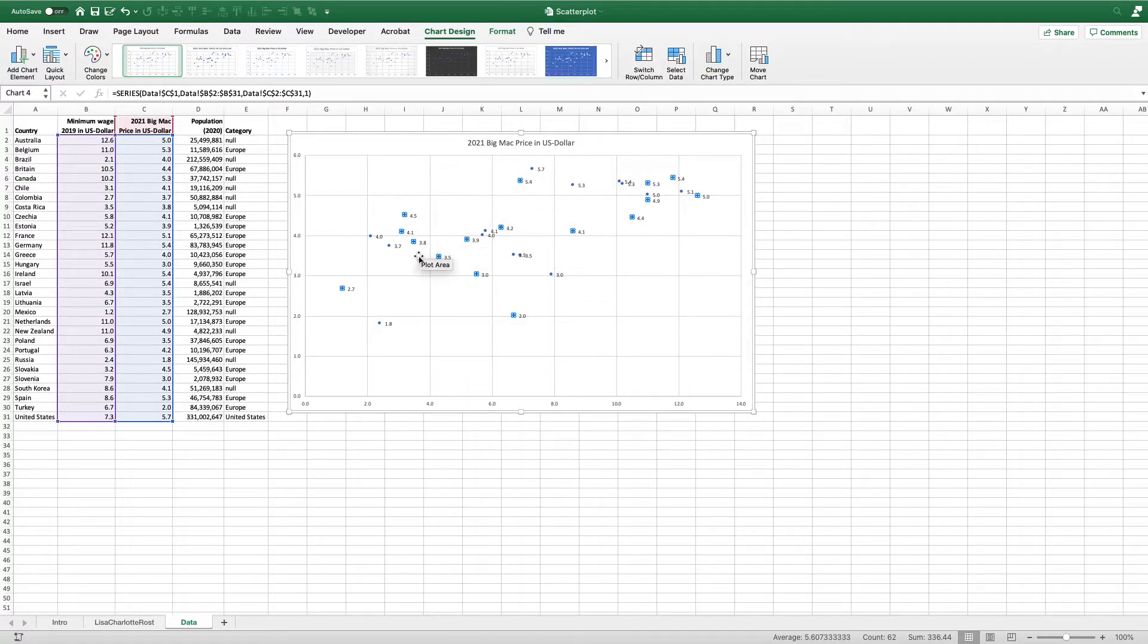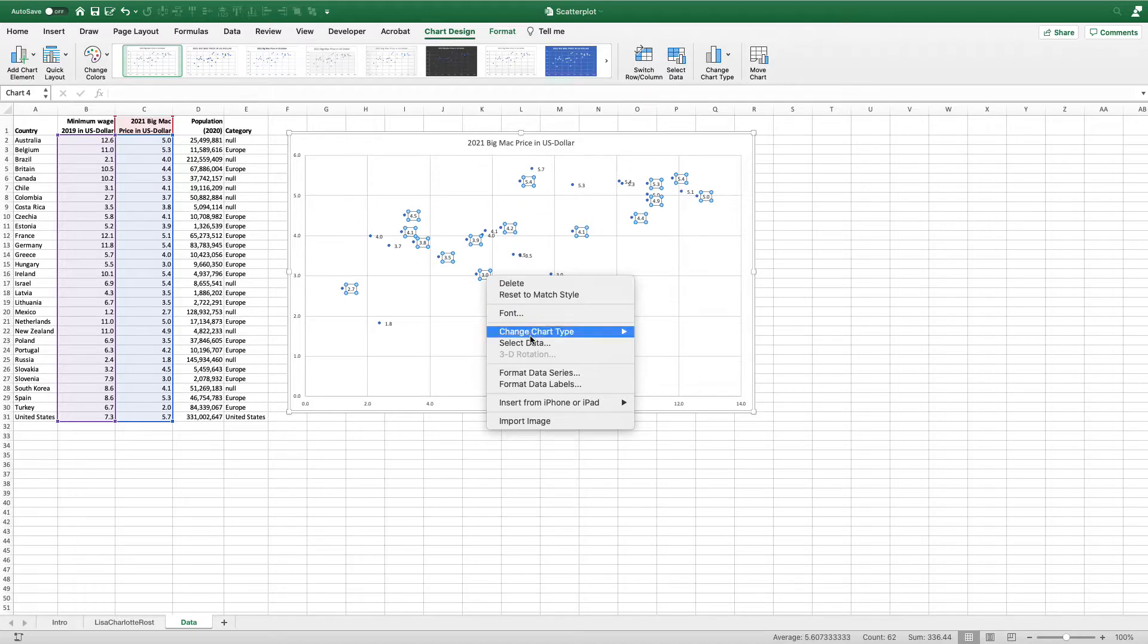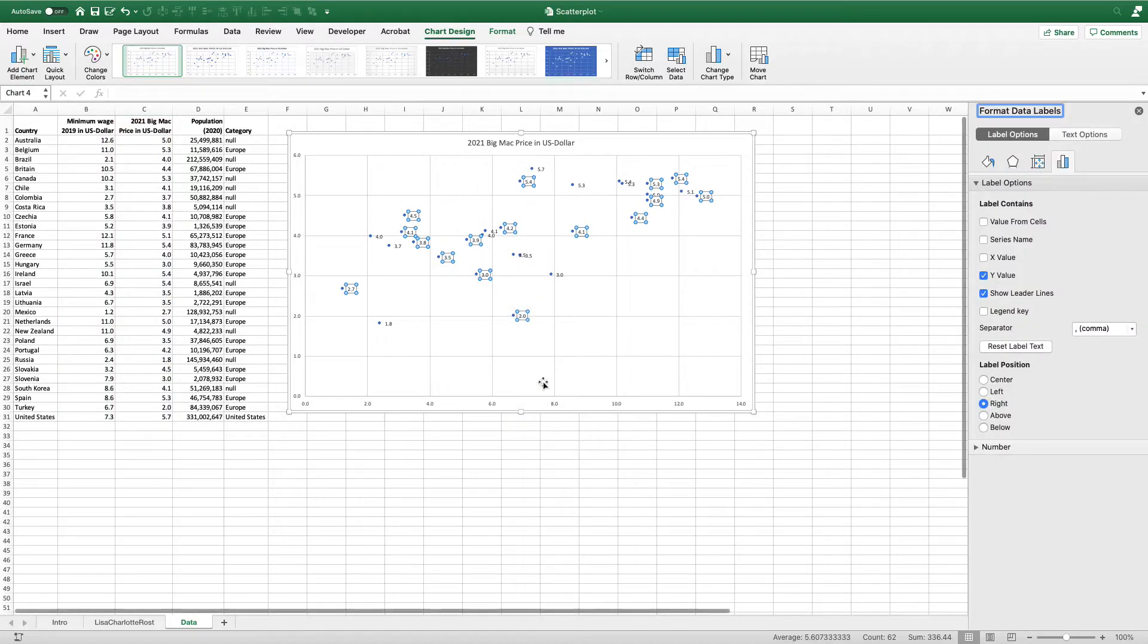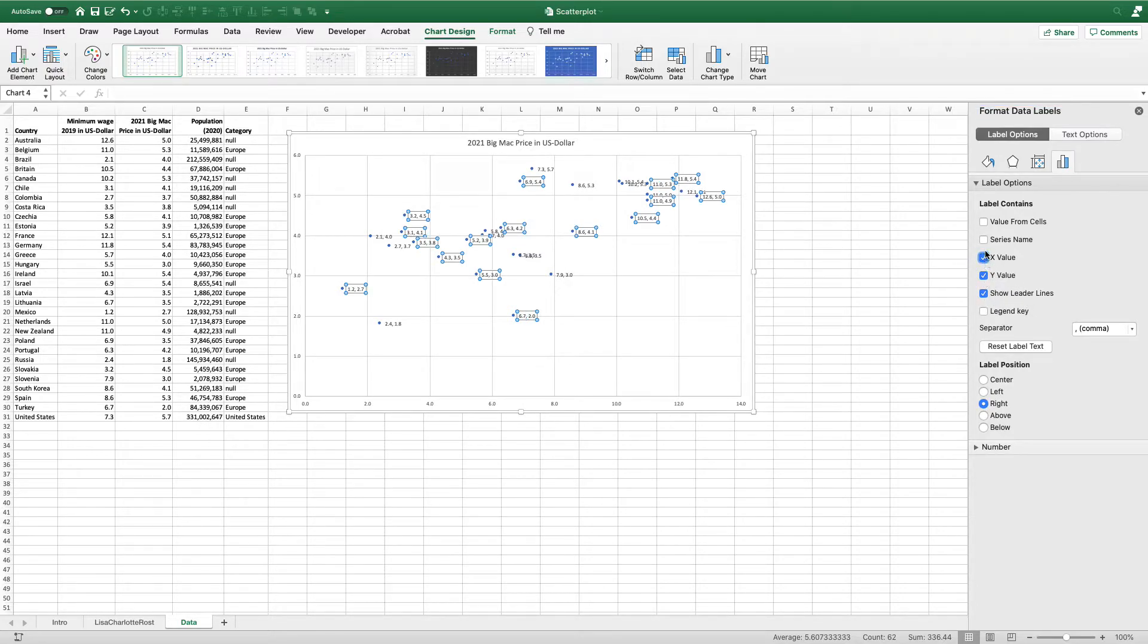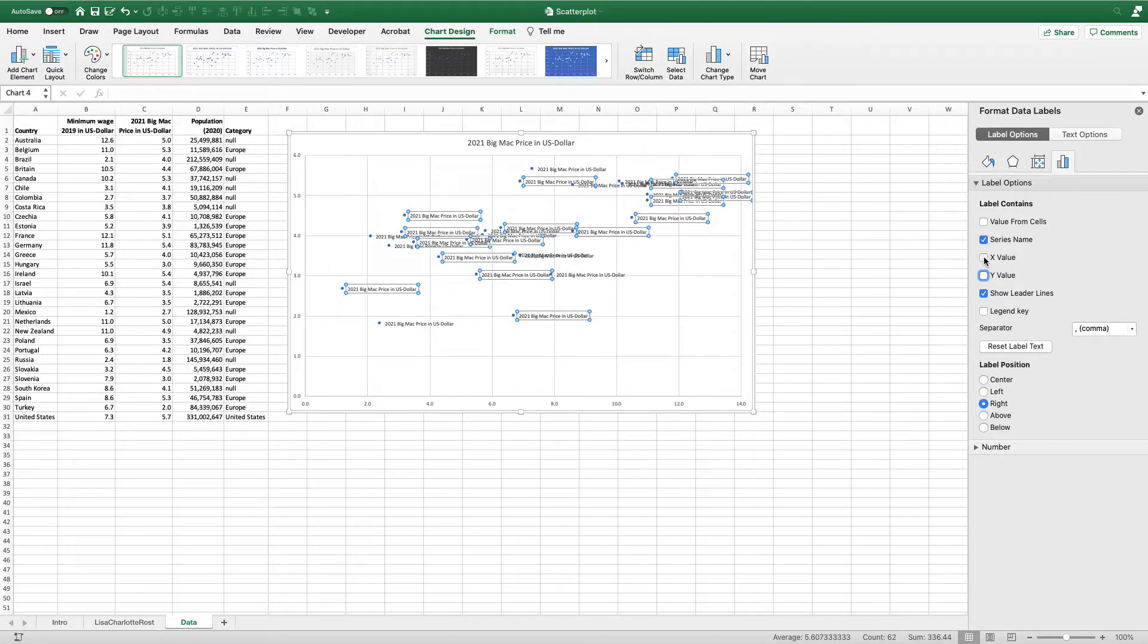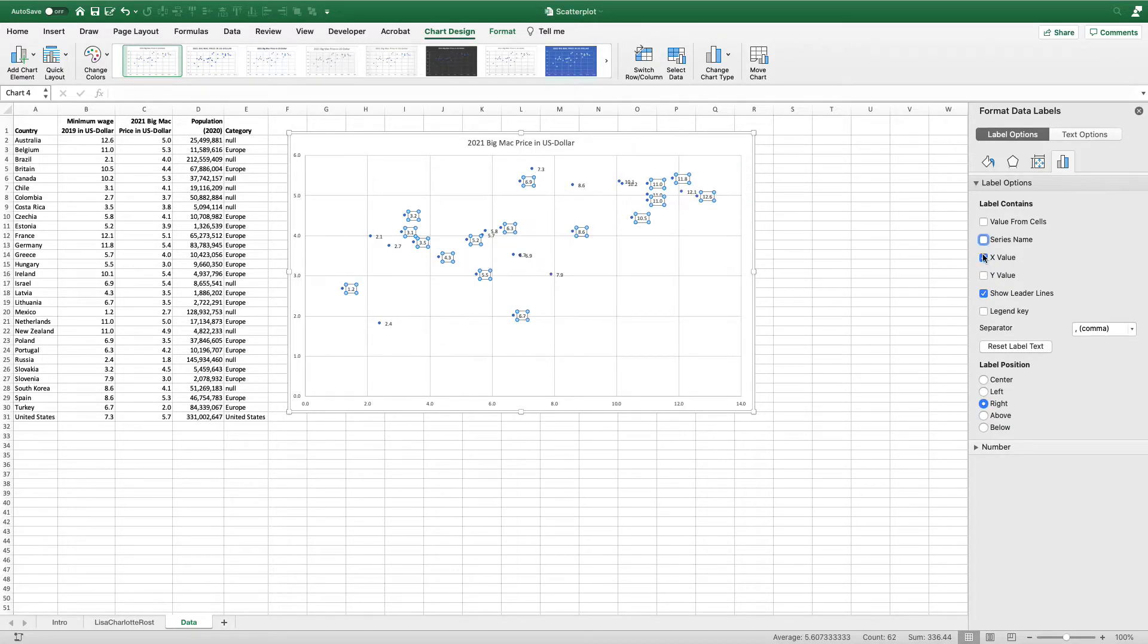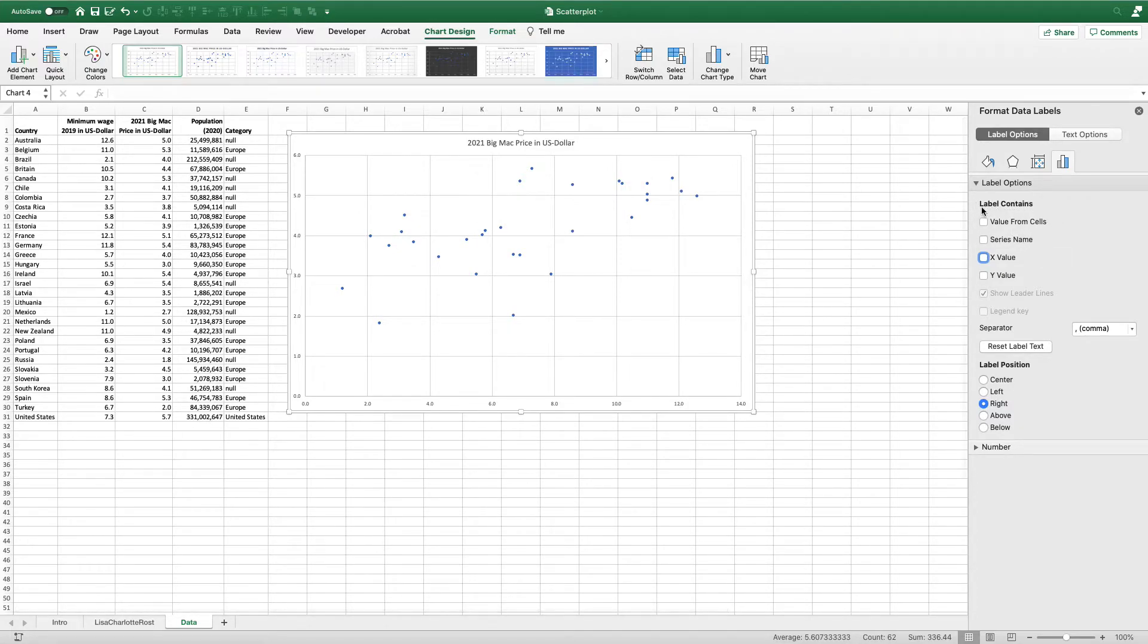You can see here that by default Excel adds the Y-axis values to the data labels. I'm going to format those data labels to demonstrate. Over here you can see what the options are - by default it adds the Y value, but you could also have the X value and/or the series name. You can turn these on or off, but right up here at the top is the value from cells option.